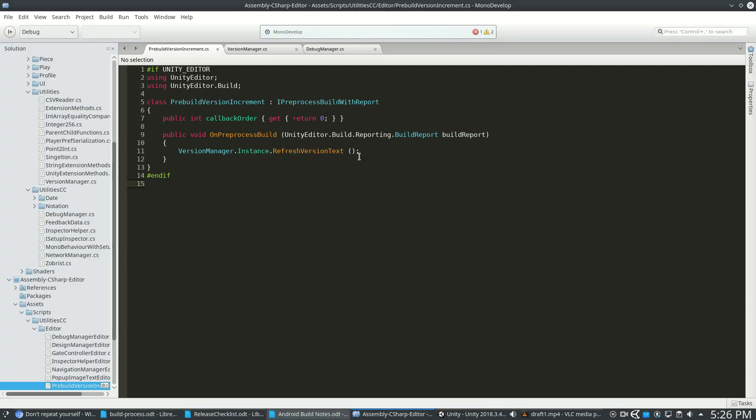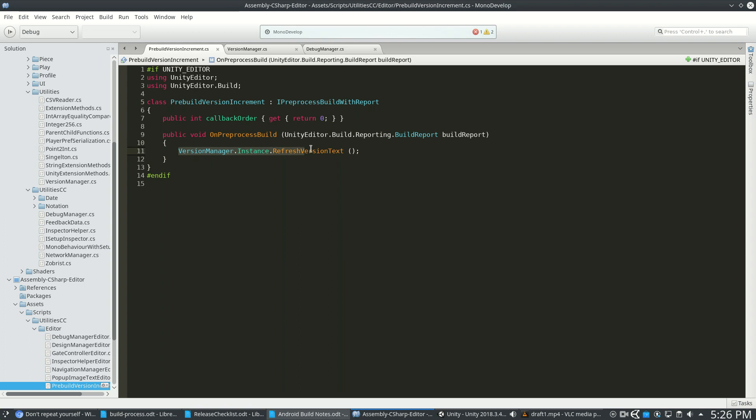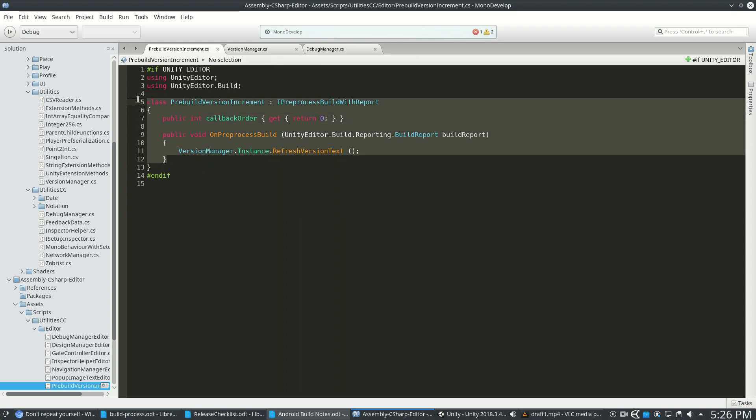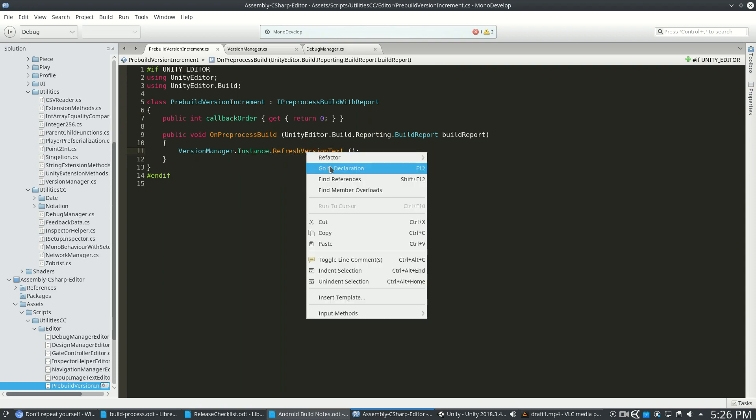So to do this, I'm using the interface IPreprocessBuildWithReport. So I've made my class, called it whatever I want, and then implementing this interface. I have to write this code like this and then make something happen with it. So whenever I do a build, it's going to run the VersionManager RefreshVersionText.